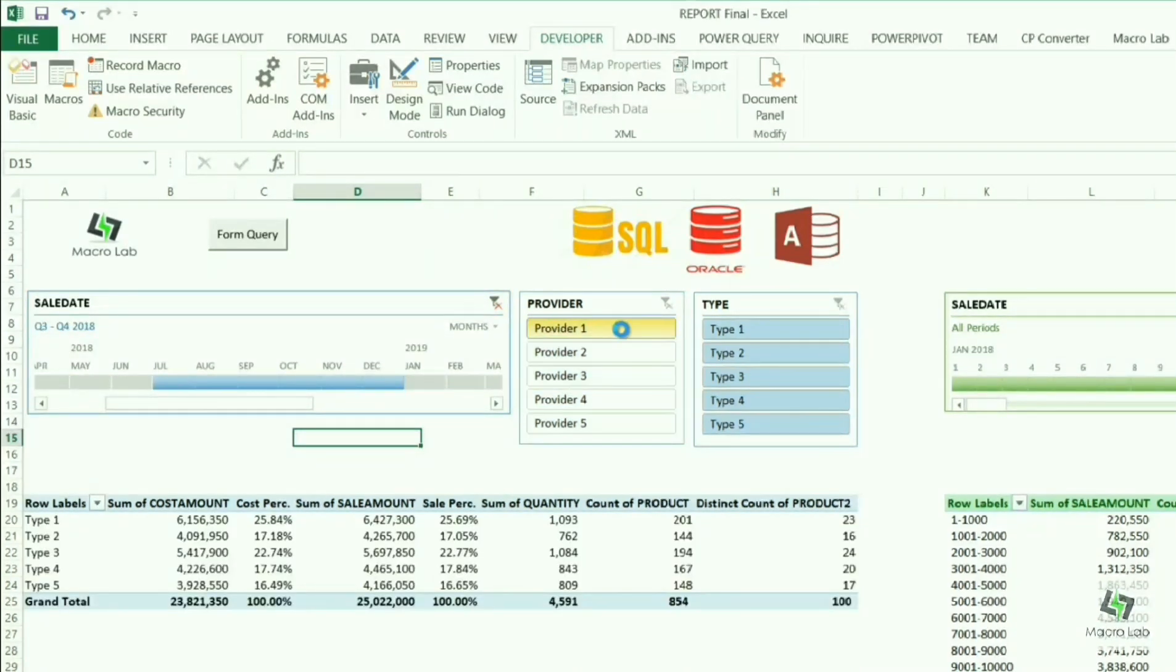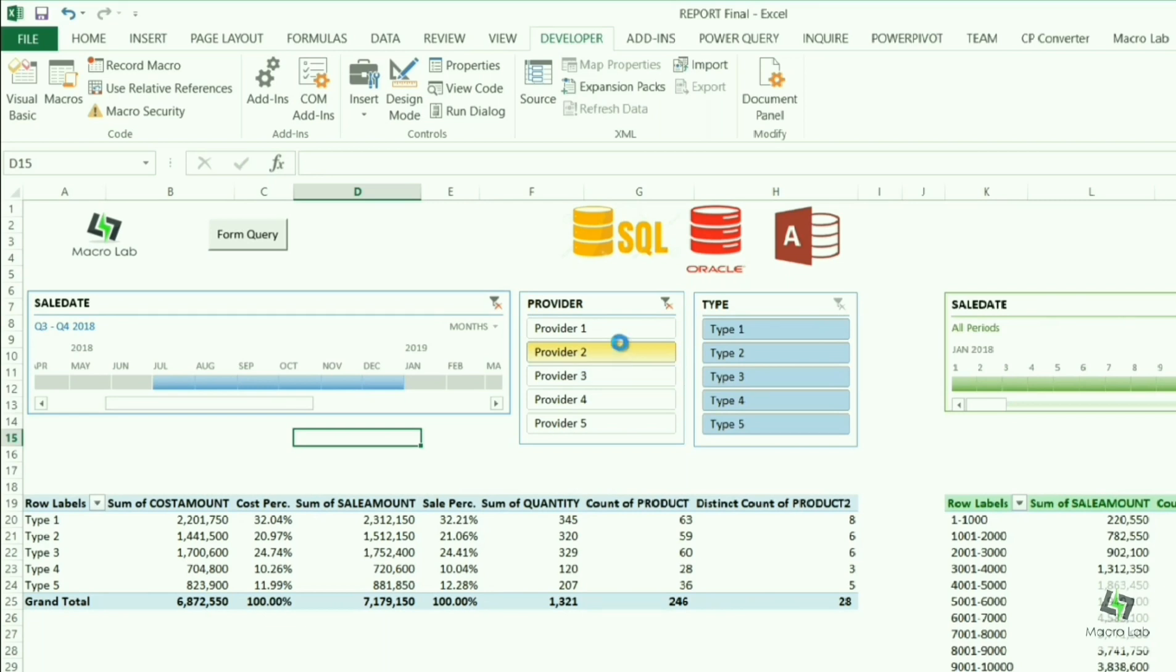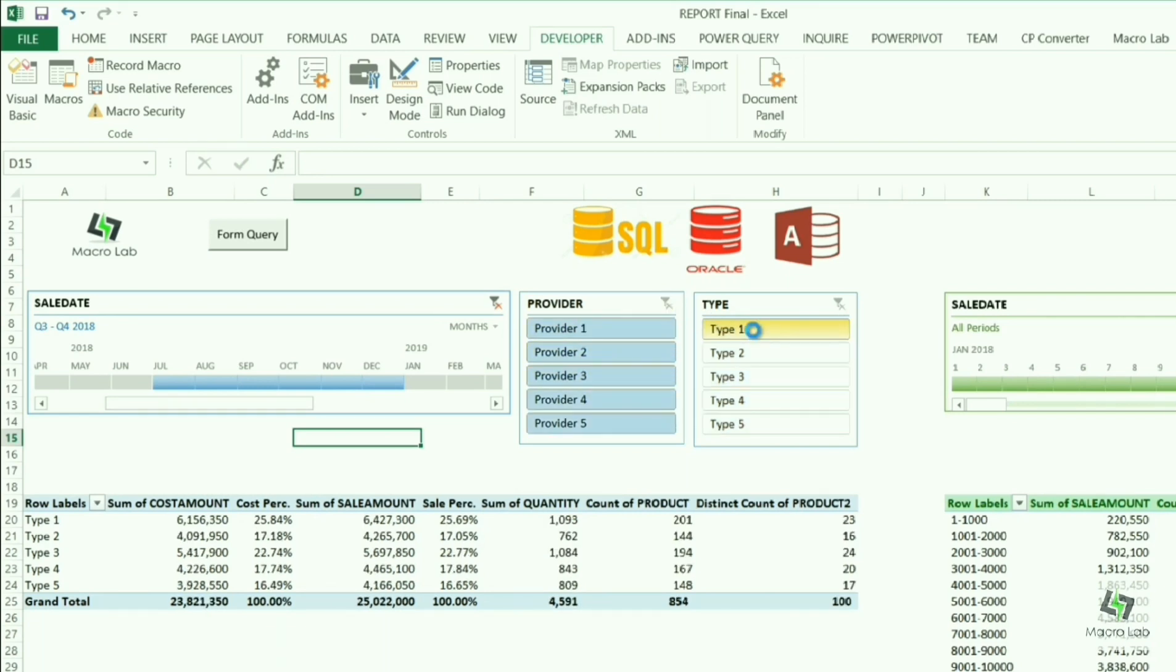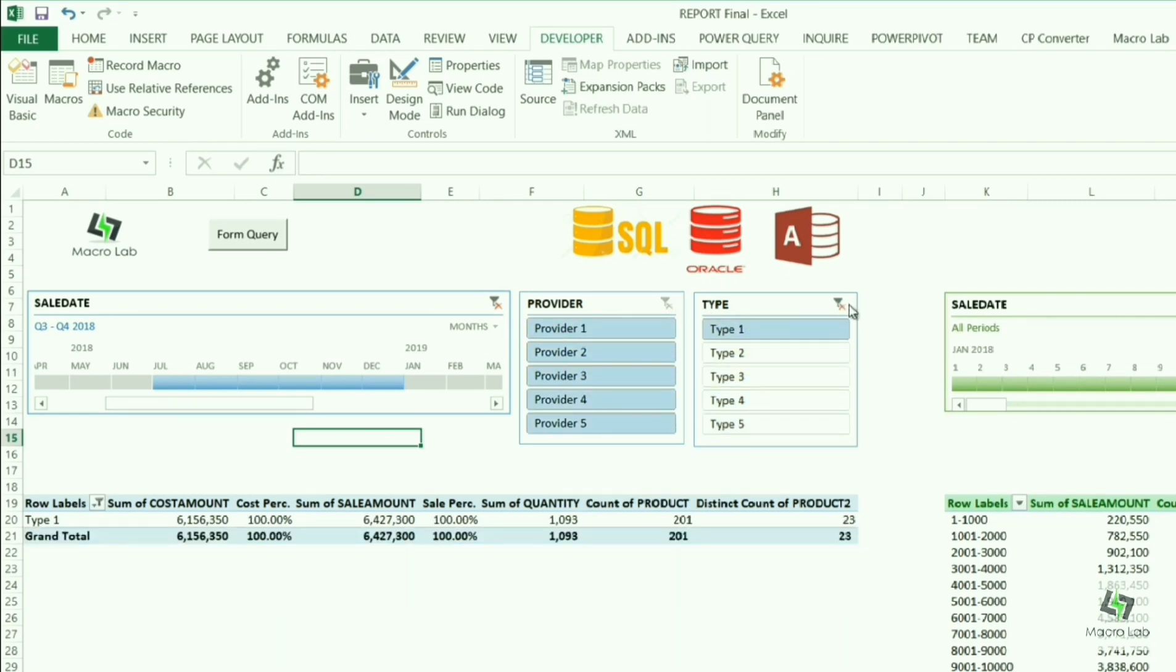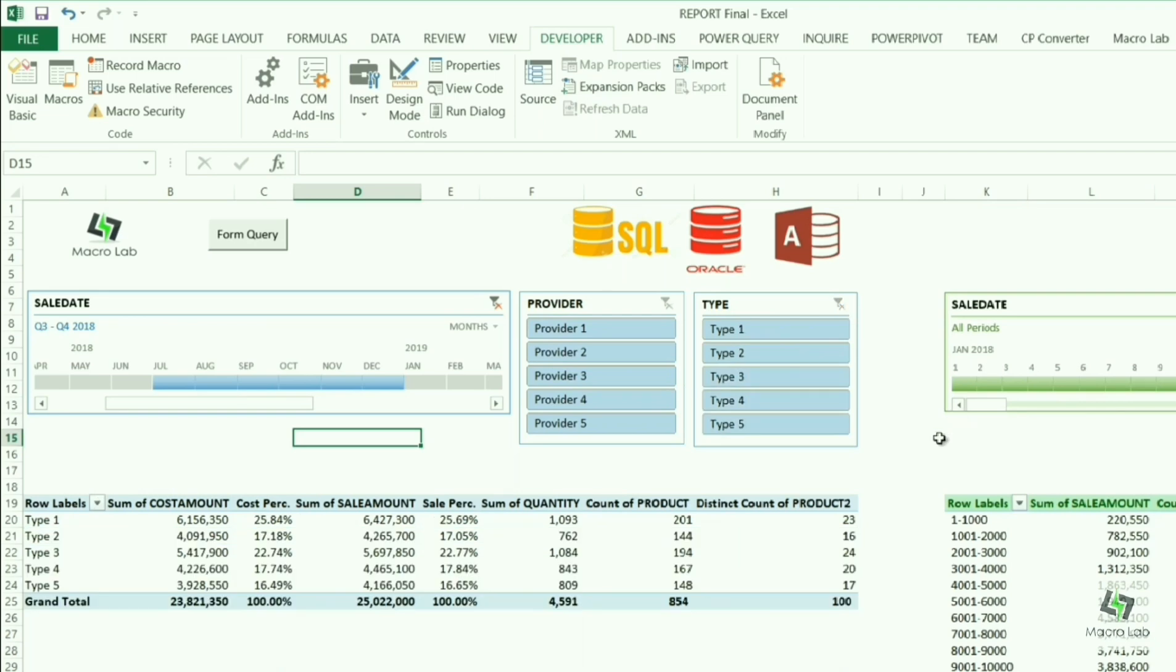We can also filter the table by providers, by types of products, and all other criteria depending on the customer's necessity.